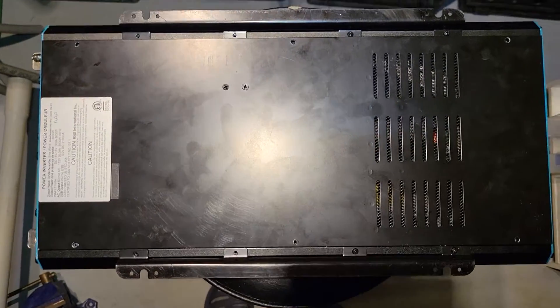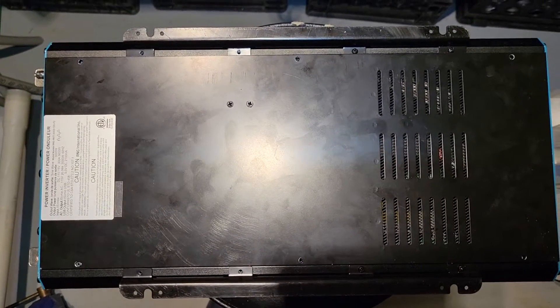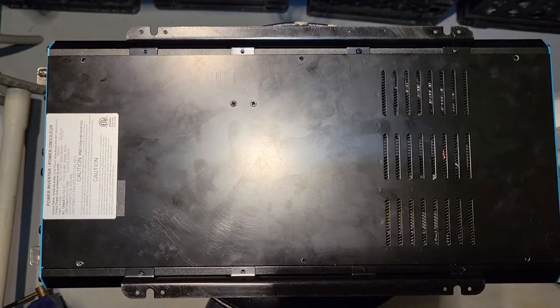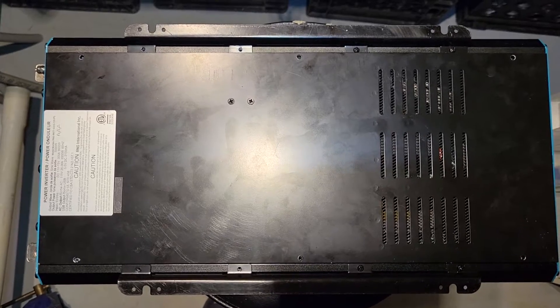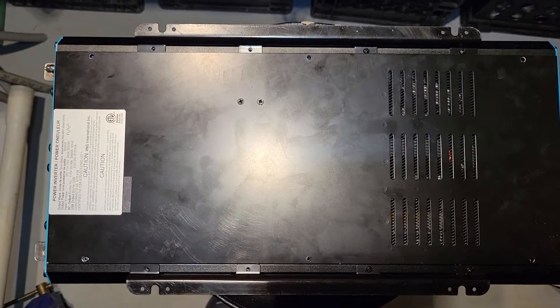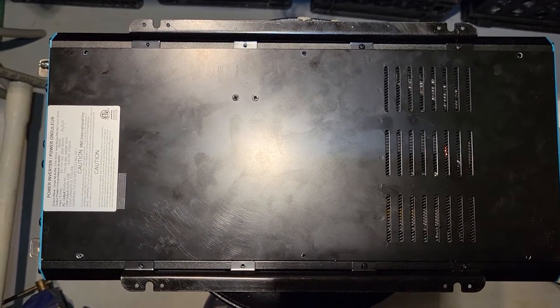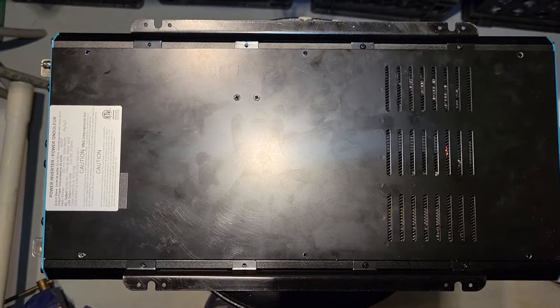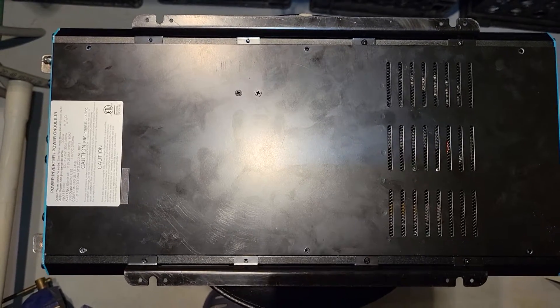I've got here the Renogy 3000 watt inverter, and it's going to be very similar on the 2000 watt inverter. This is a 12 volt version, and I want to show you guys where the neutral and ground is bonded inside the unit.